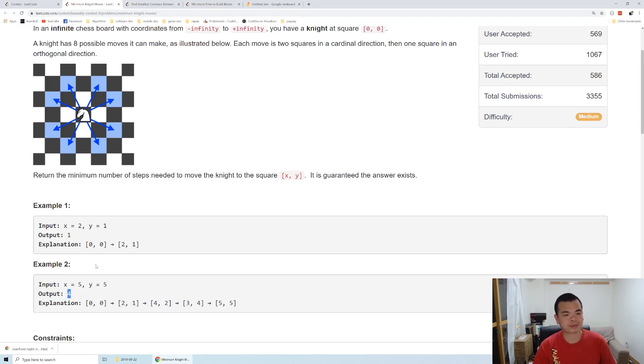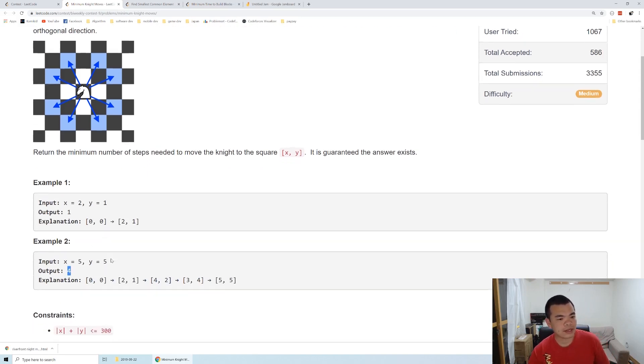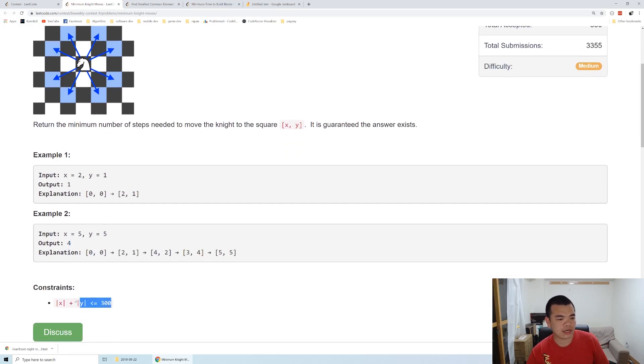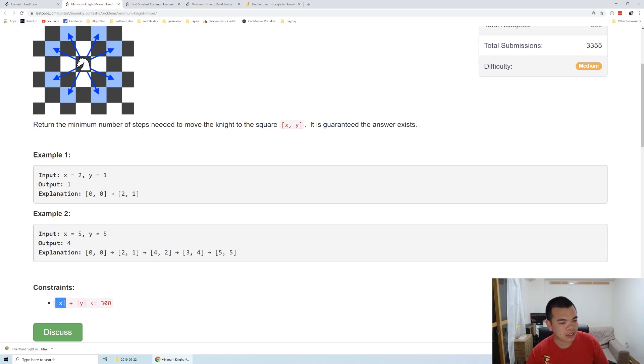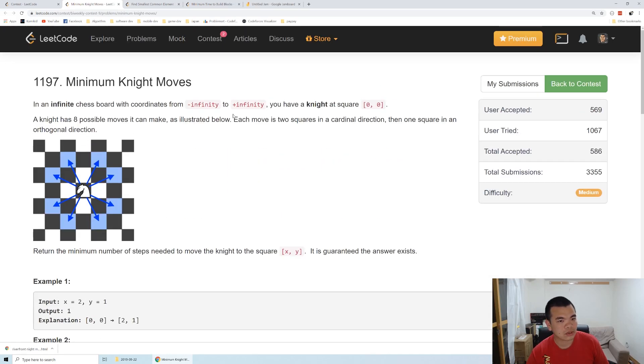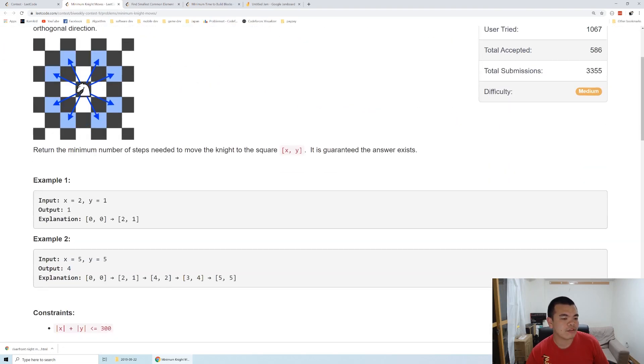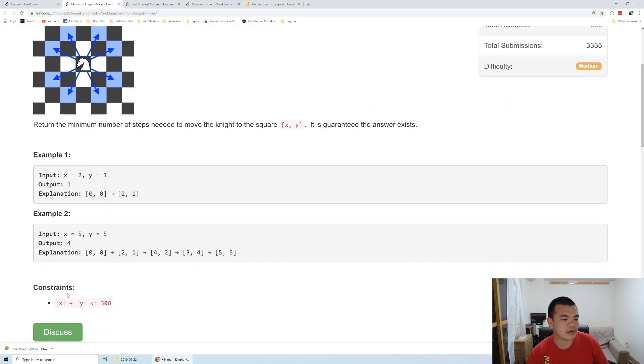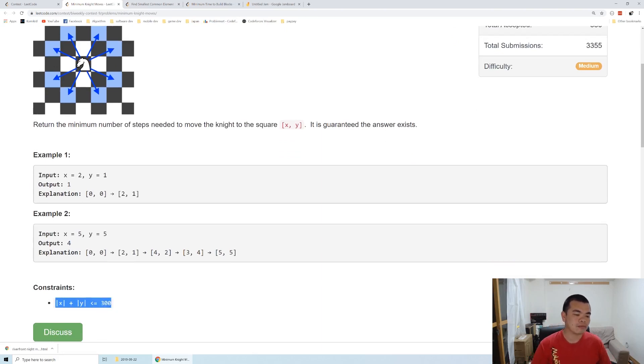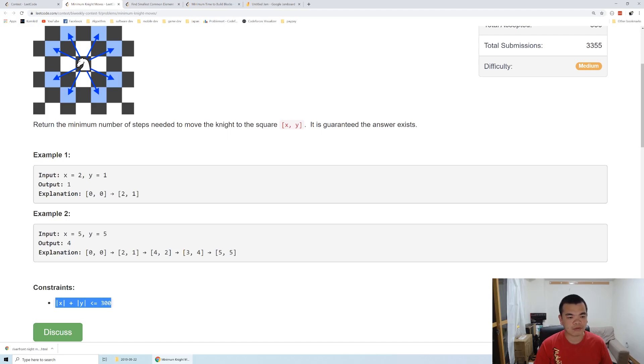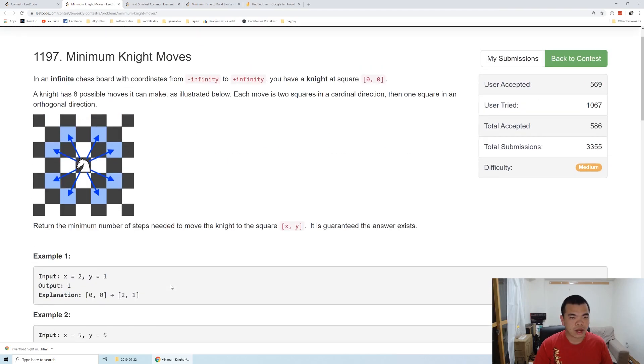Notice the constraint here is the delta x plus delta y is smaller than 300. So we can ignore the infinity if the length is only this, but of course we can exit the path of 300 and then suddenly go back, like the common way we do a knight move.